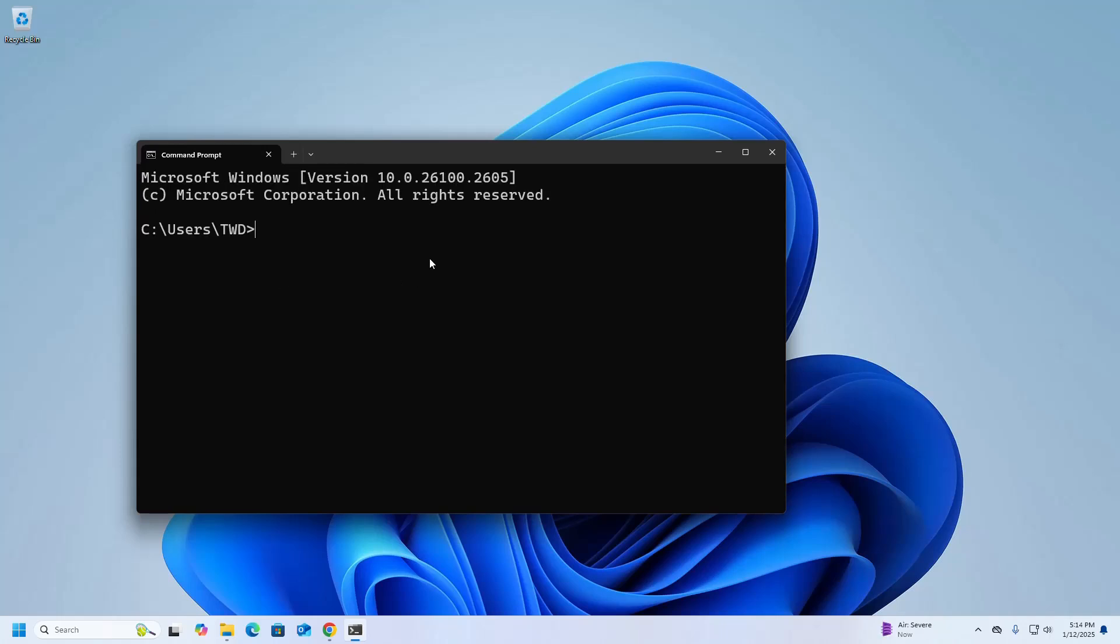And write this command here: dotnet --version. That's it, .NET SDK installed successfully.